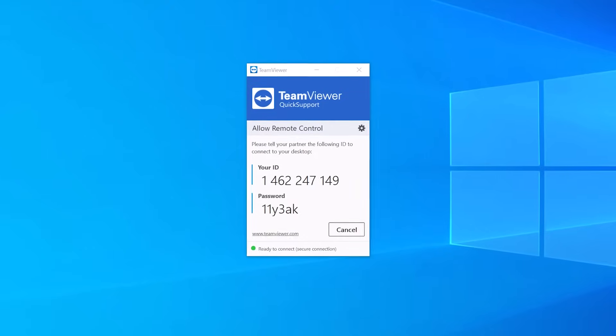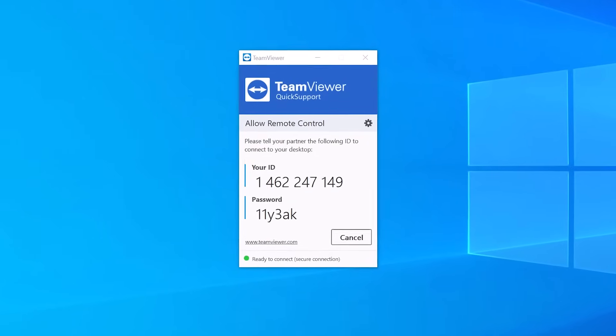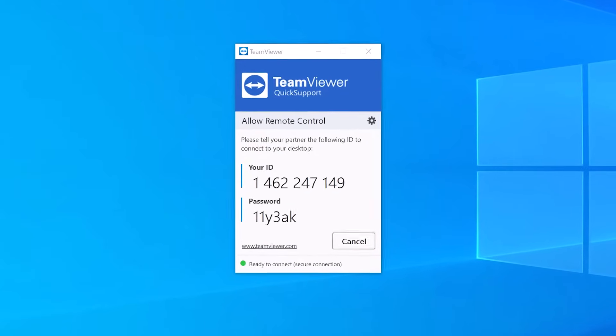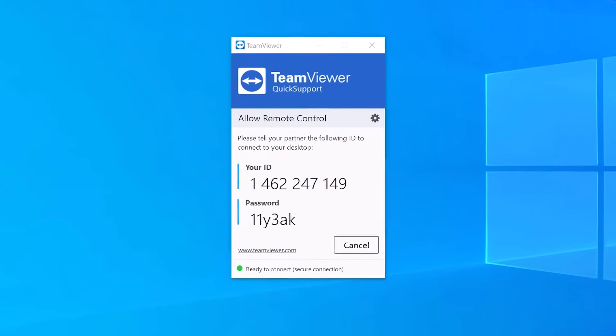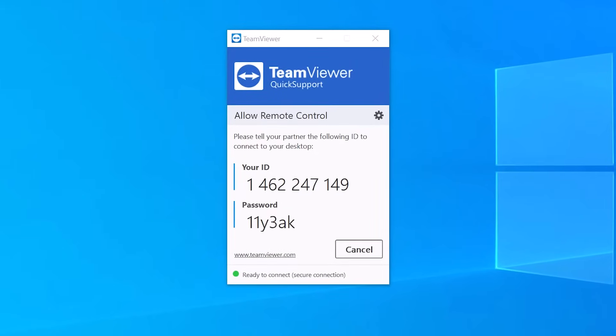The Quick Support module will provide your partner with the TeamViewer ID and temporary random password. The TeamViewer ID is a unique ID for that specific device, similar to what a telephone number is.